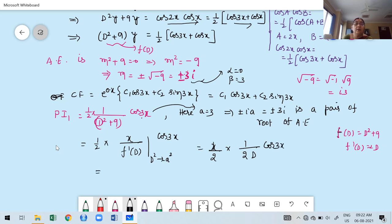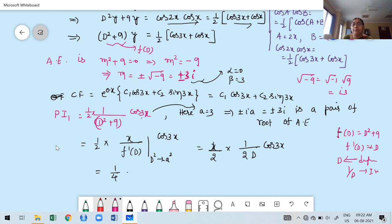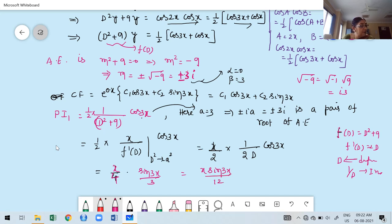So 1/D applied to cos 3x means integrate cos 3x with respect to x, giving sin 3x divided by 3. Therefore PI₁ = (x/2) · (1/2) · (sin 3x / 3) = x sin 3x / 12.